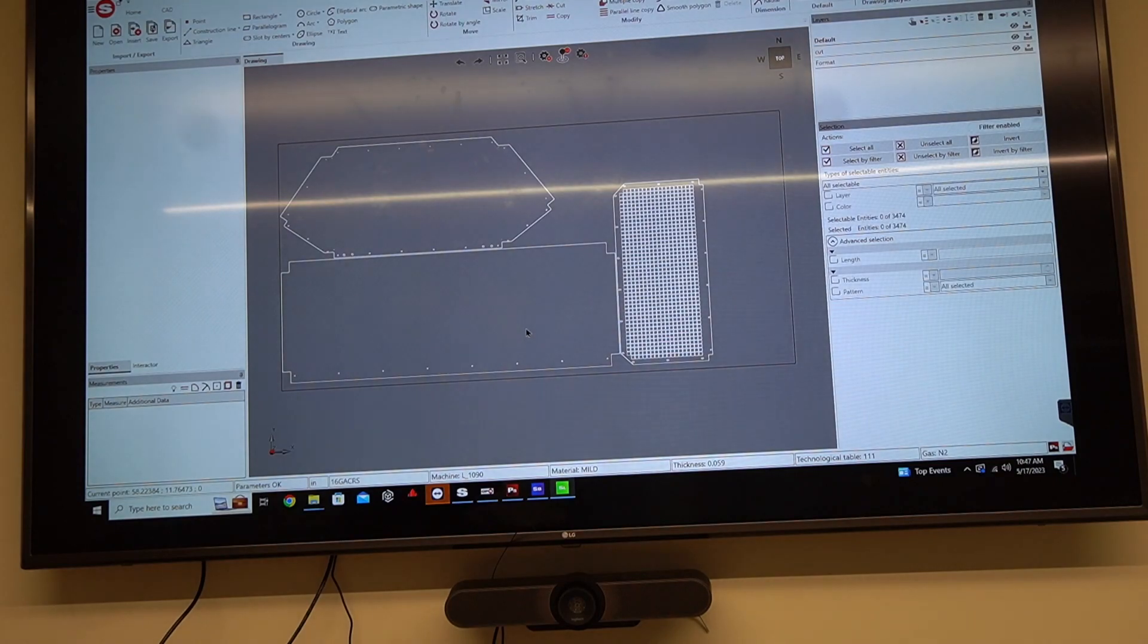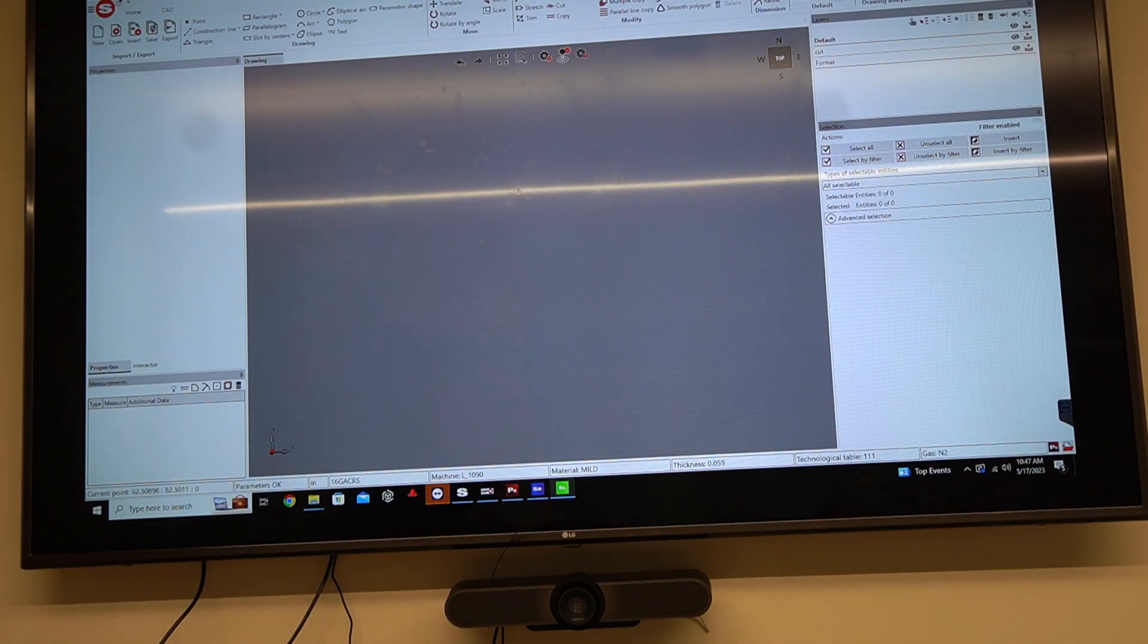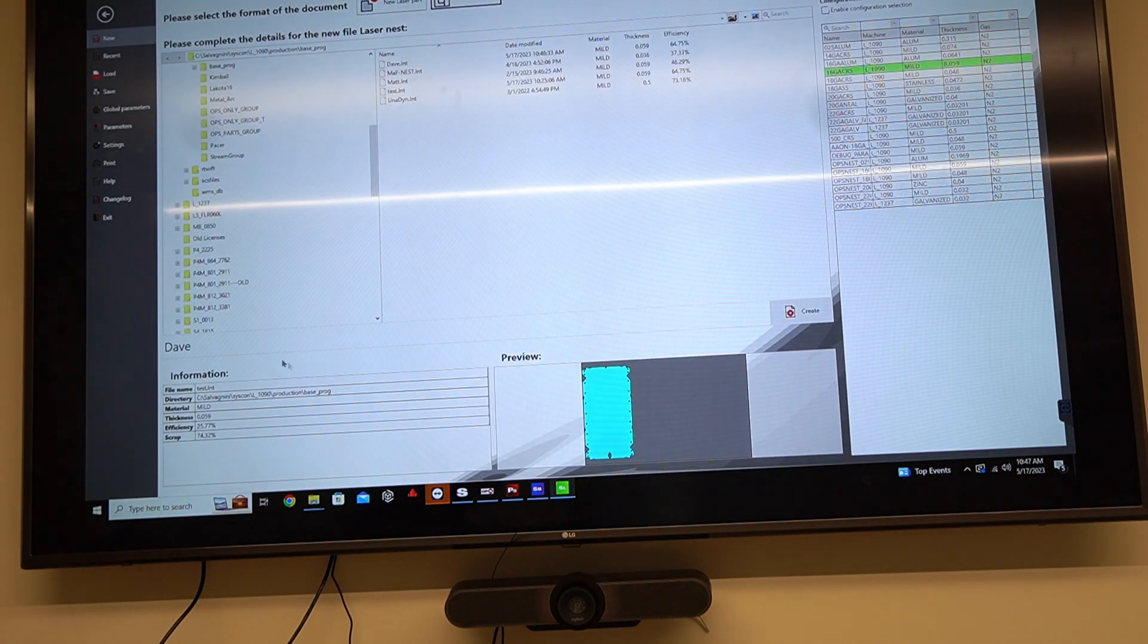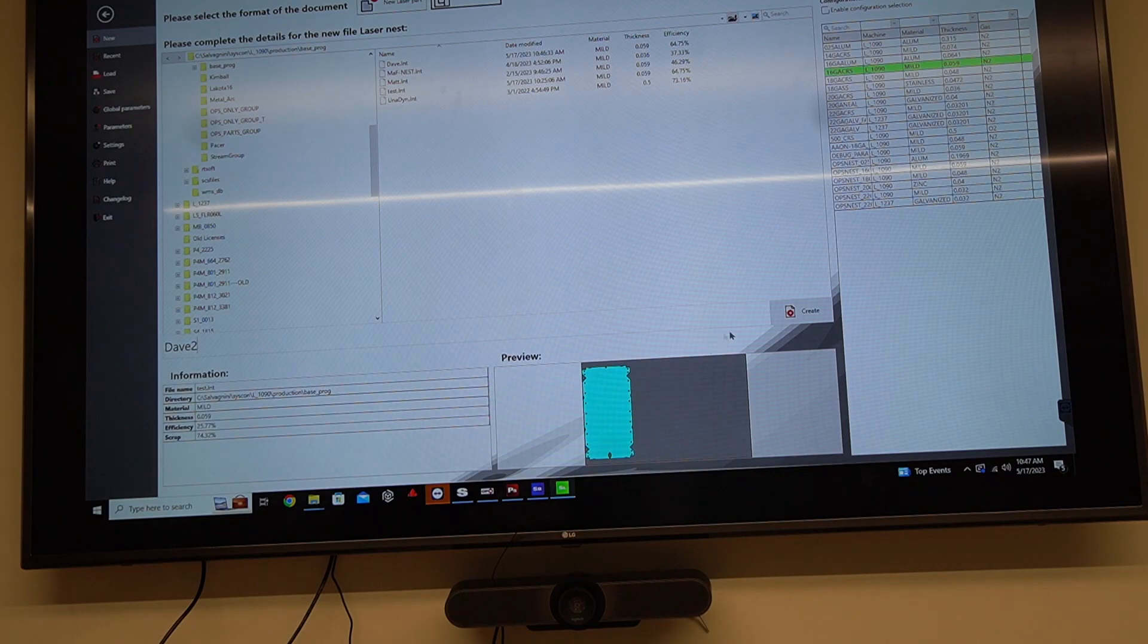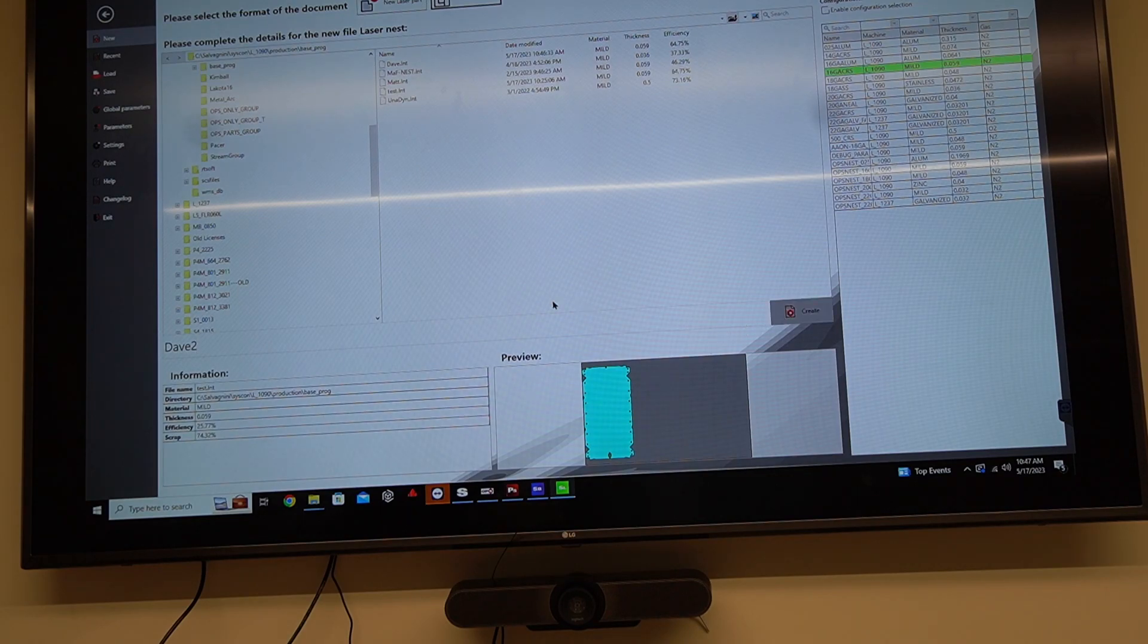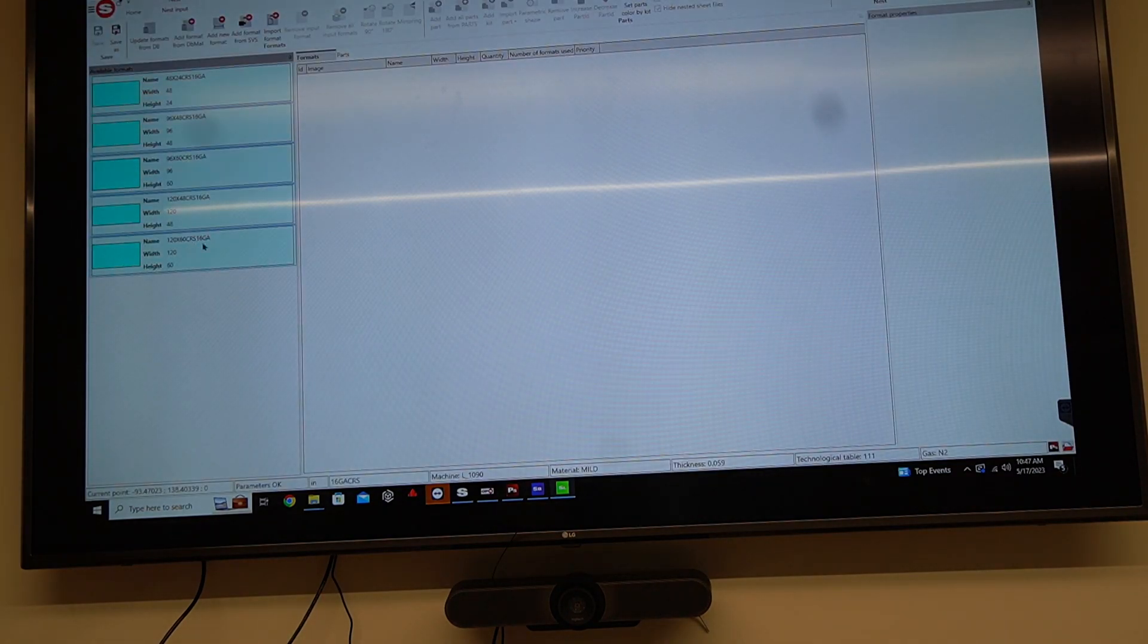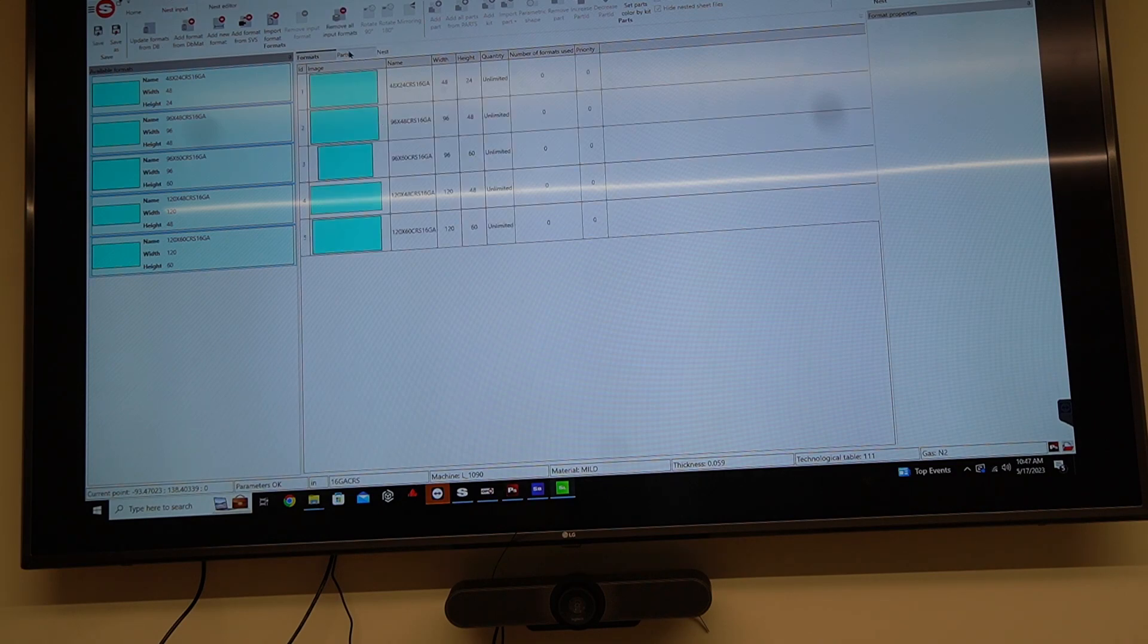So that's how to create the nest. Now I want to go ahead and create a nest, but let's say I forgot to make my single part programs. Because it does happen, right? So I'm going to go ahead and add my formats. I'll go to my parts.